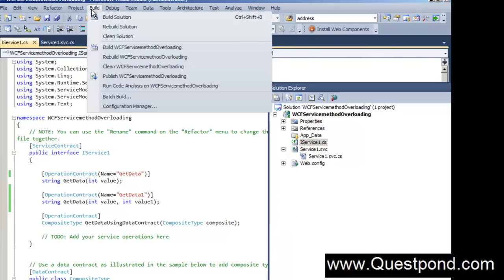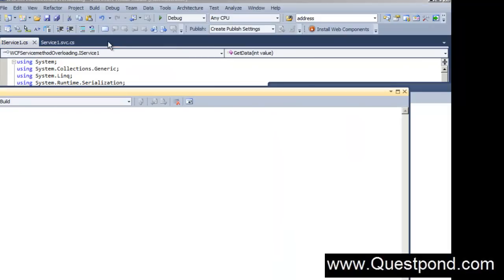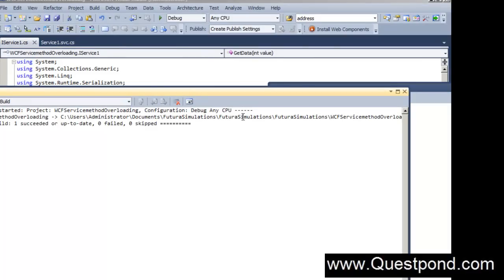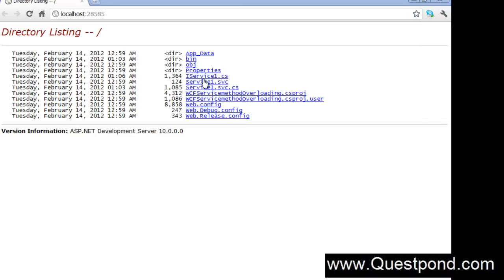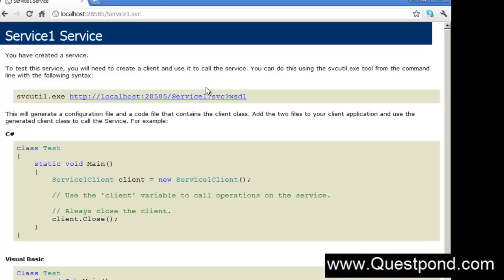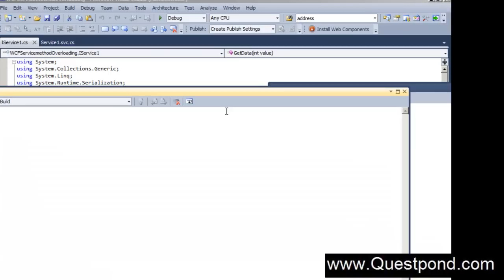Now let us build this and let us again try to run this solution. Let us do a control F5. There you see the service is now running properly. If you remember initially it was showing some complaints, but now you can see that the WCF service is running properly.